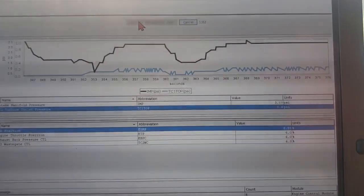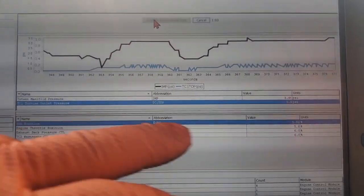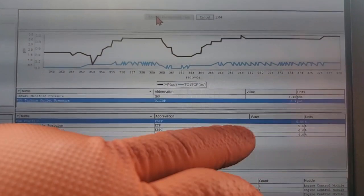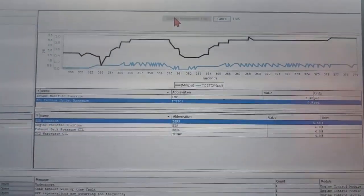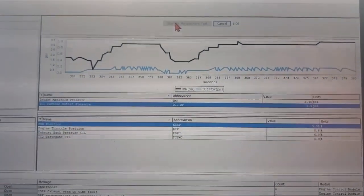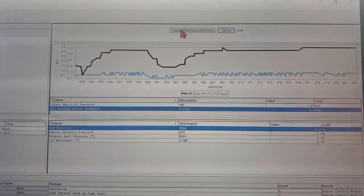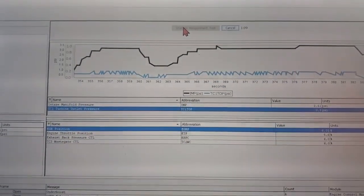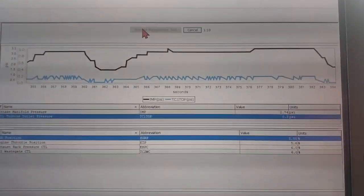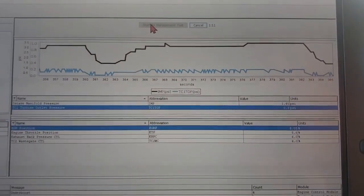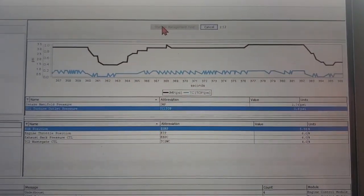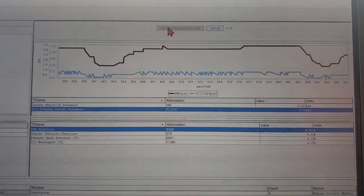So we know there's a problem there. We should see a drop just like it dropped for our exhaust gas circulation position when it raised. It's going to raise again.